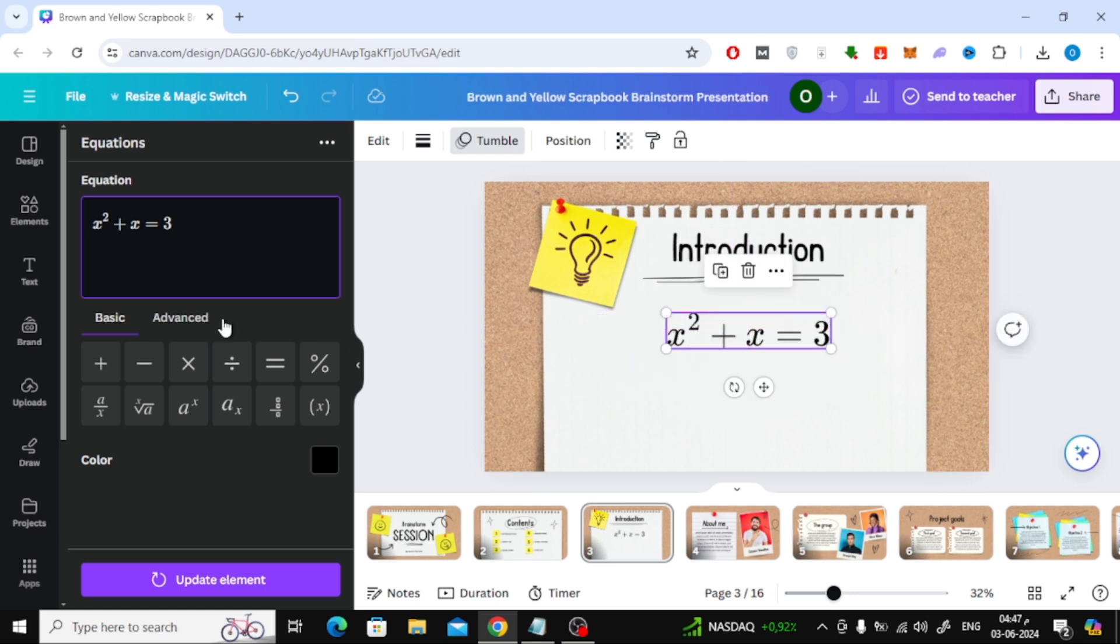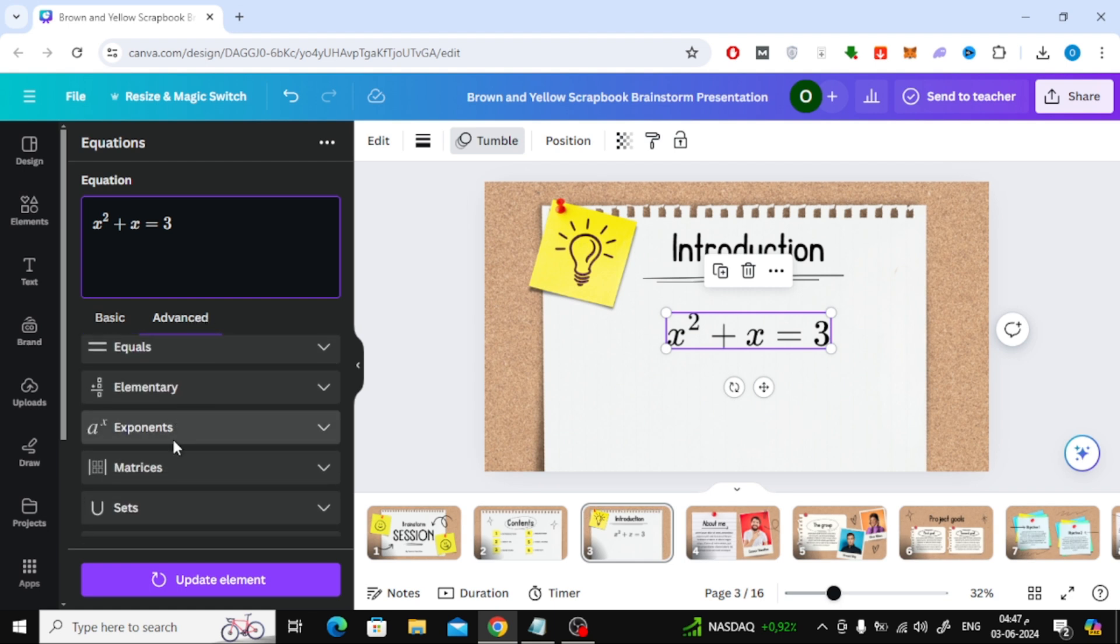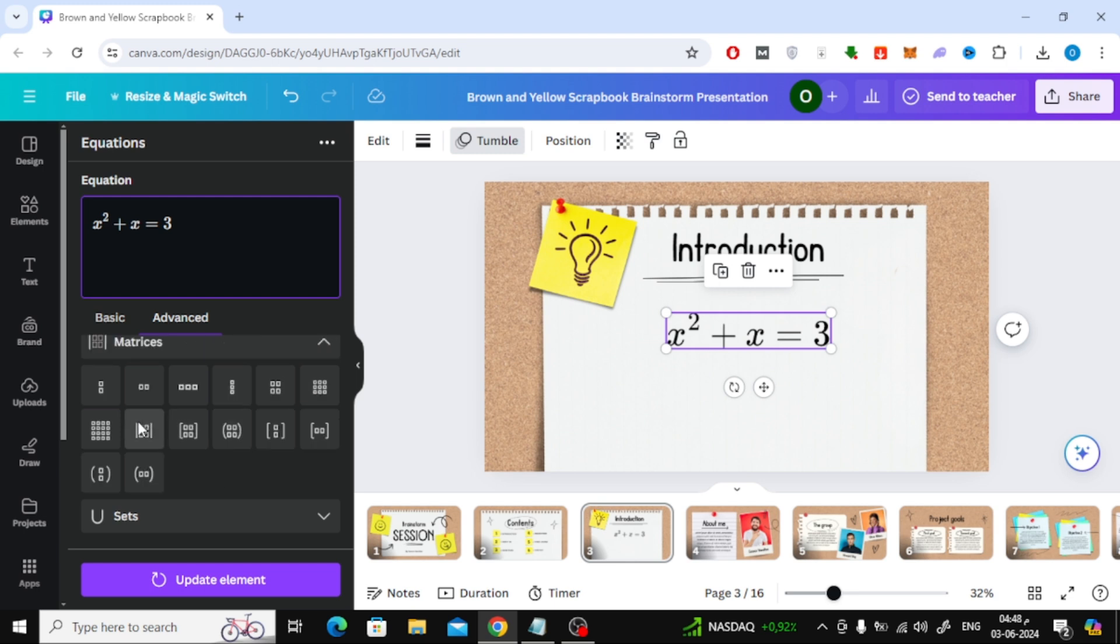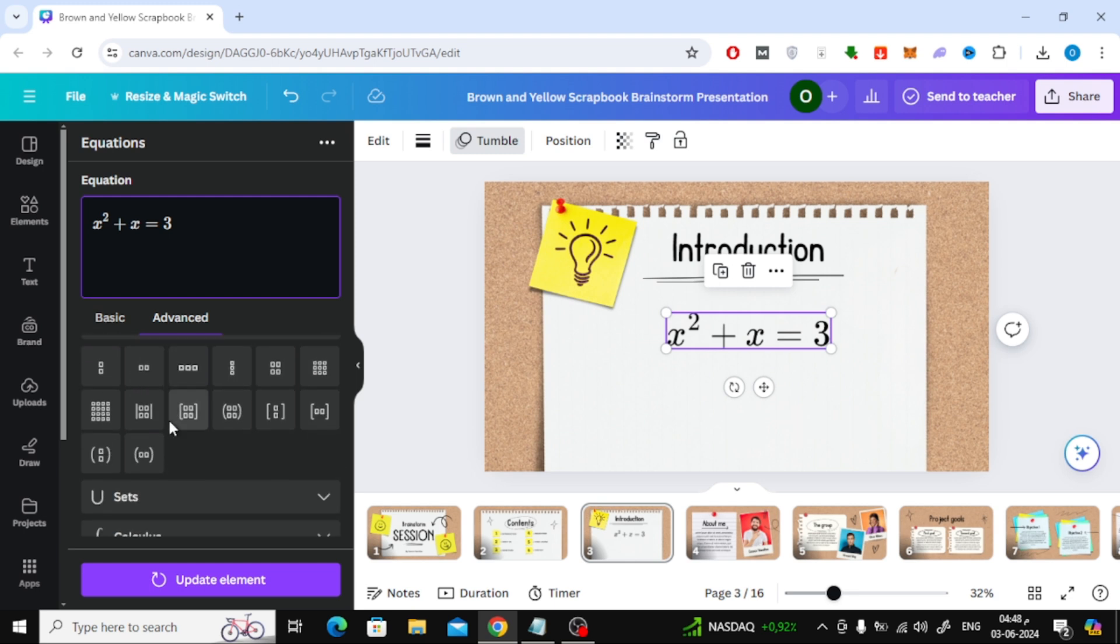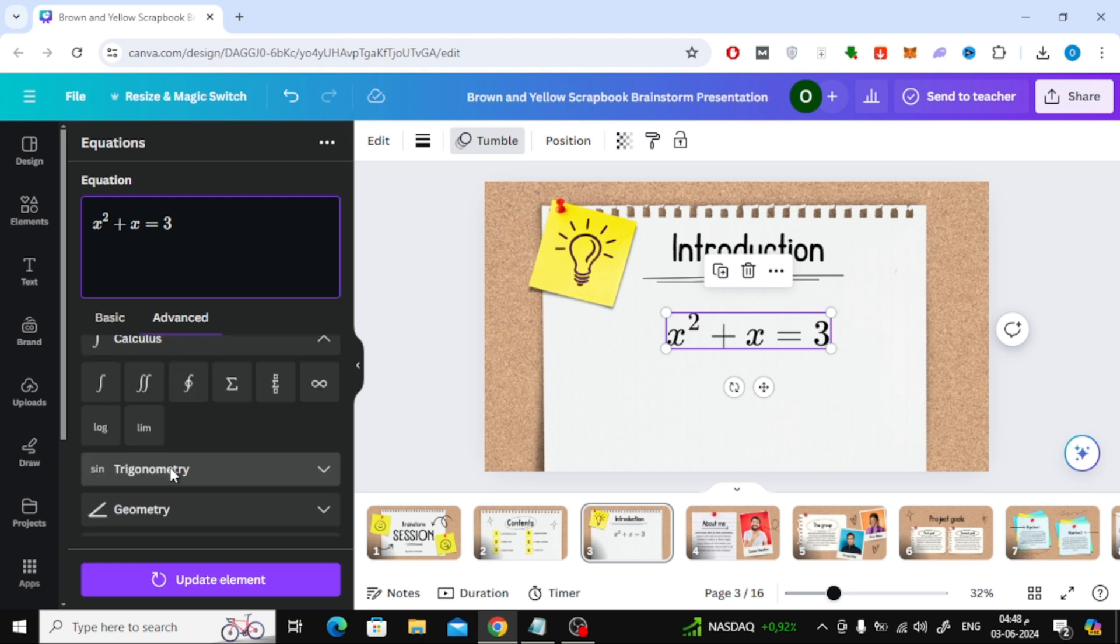Click on the advanced section from here. You will find here many math elements that you can add as well. There is a great variety that helps you write many equations and add them to your design easily.